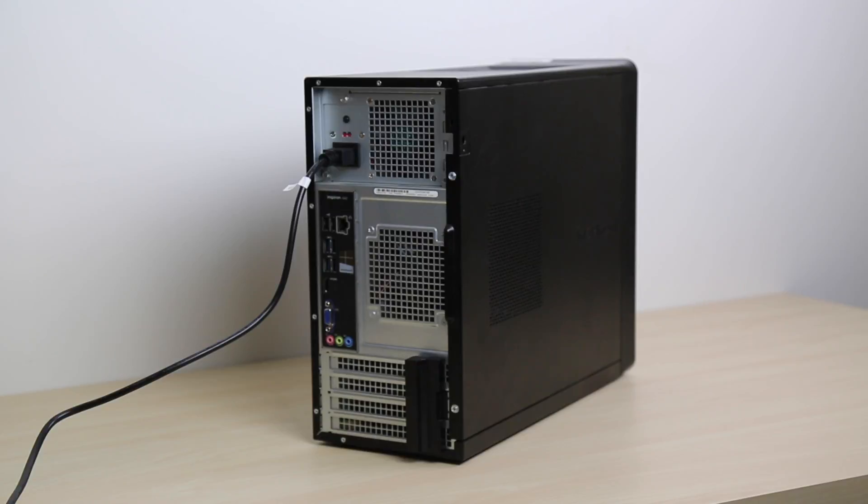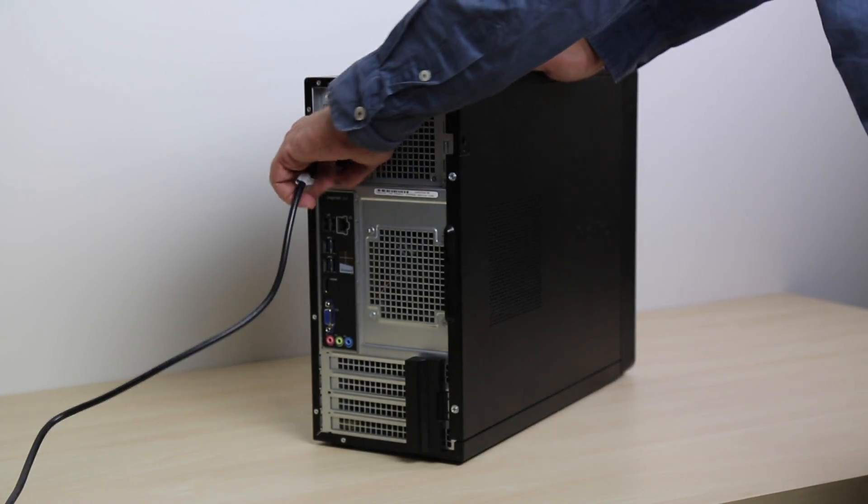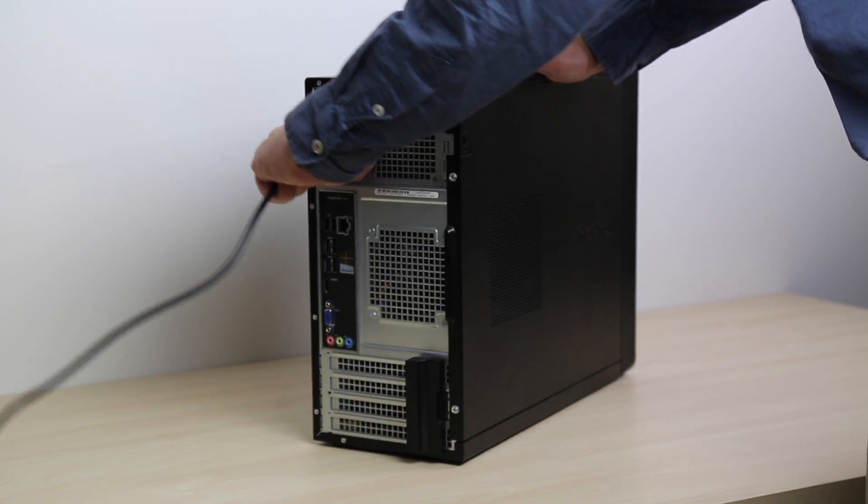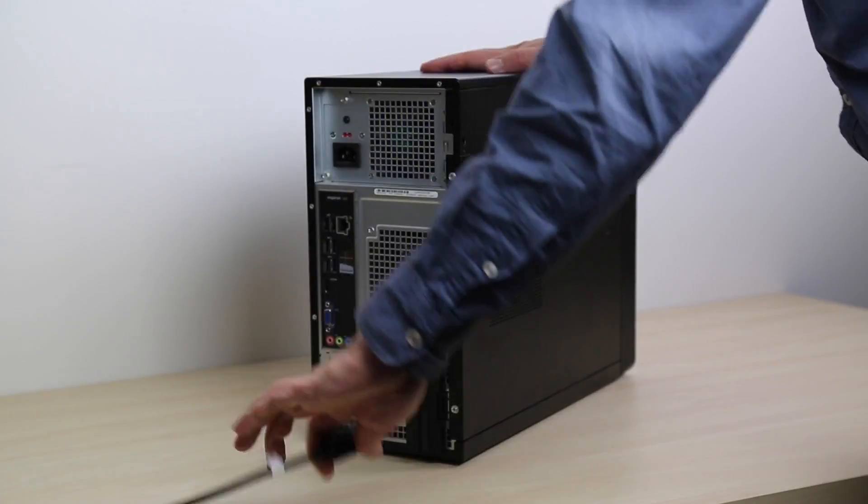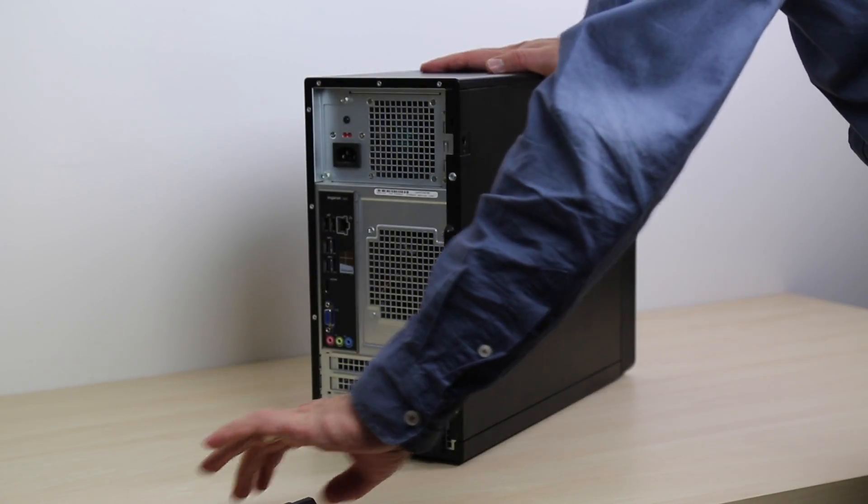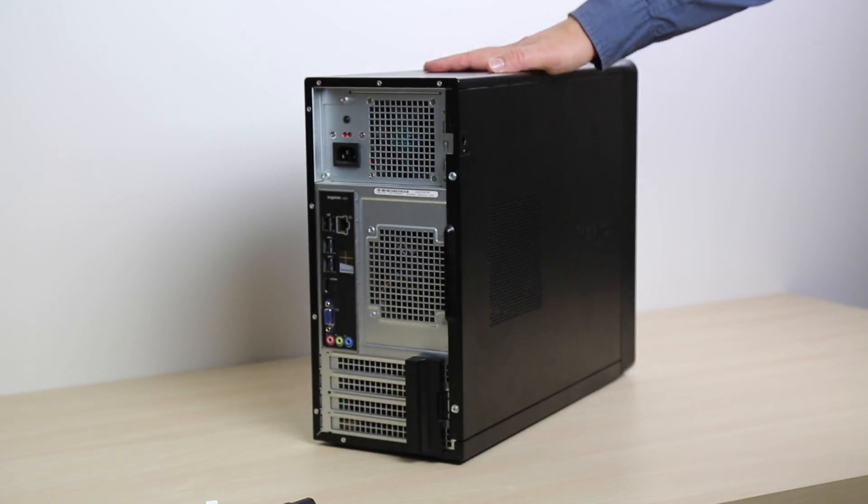Once downloaded, you'll need to power down your PC and remove the power cord. Remember, never work on a PC while it still has power running to it.